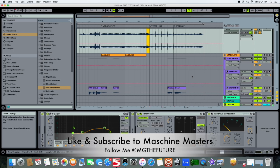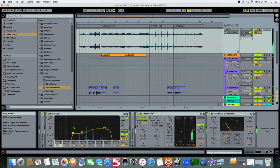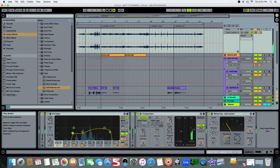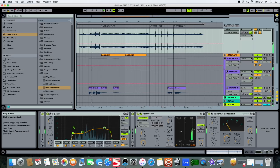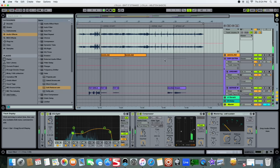So I'm going to shut up now. Hopefully you guys like this. Of course again this is MG the Future with Machine Masters and Ableton Live Masters. Definitely like the video, leave us a comment and be sure to subscribe.